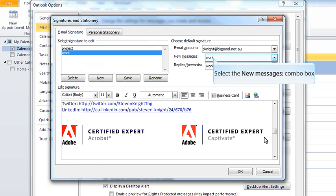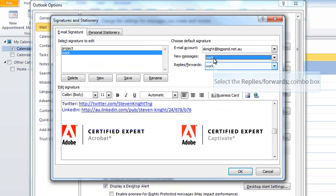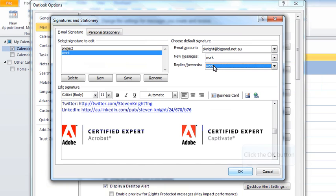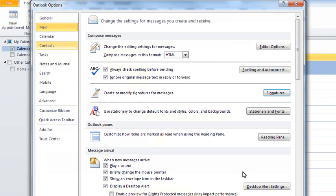What we can also do here is set the defaults. I want the work signature to be the default for new messages and for replies and forwards. Once you've set that up, we go OK, so we've now set our signatures.